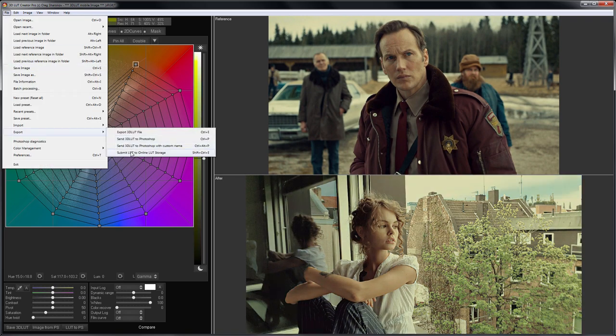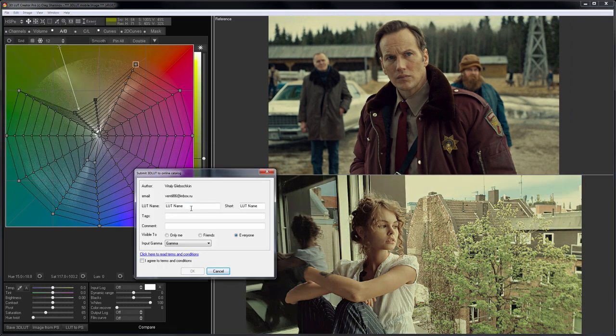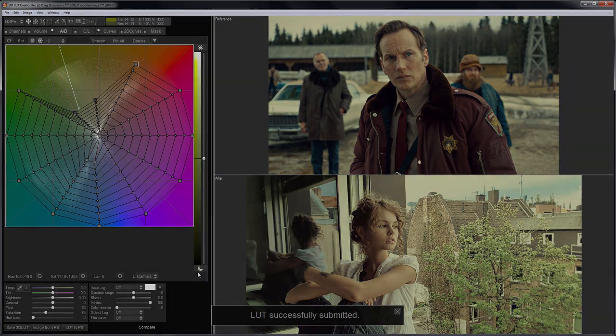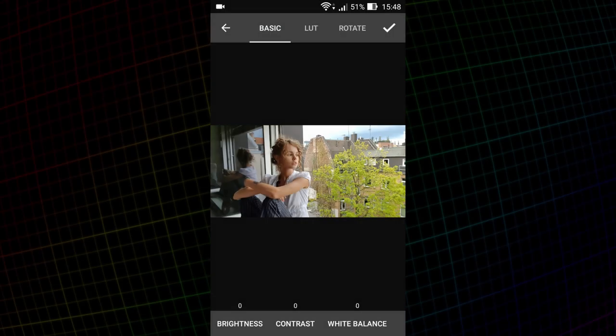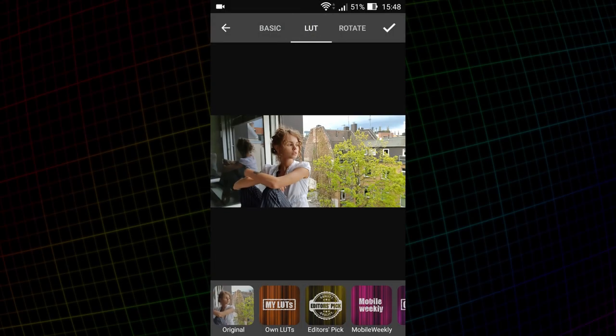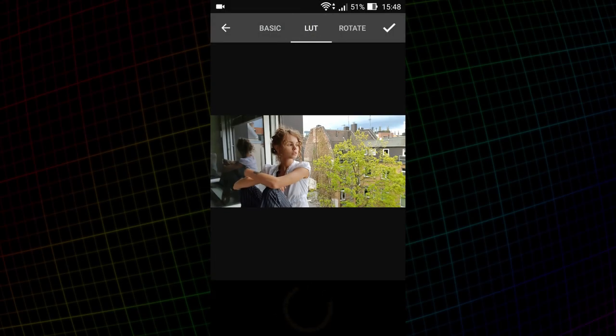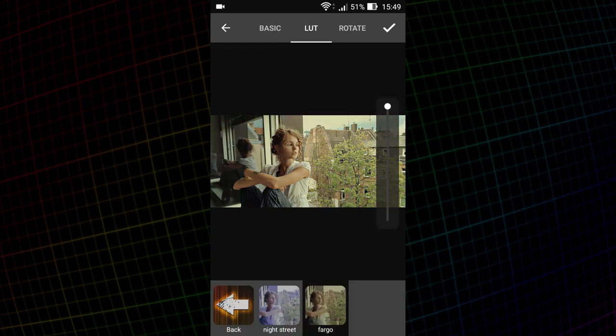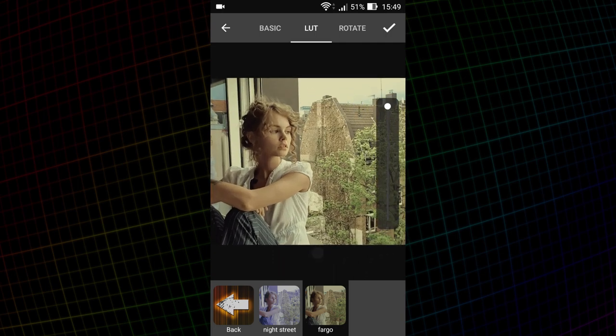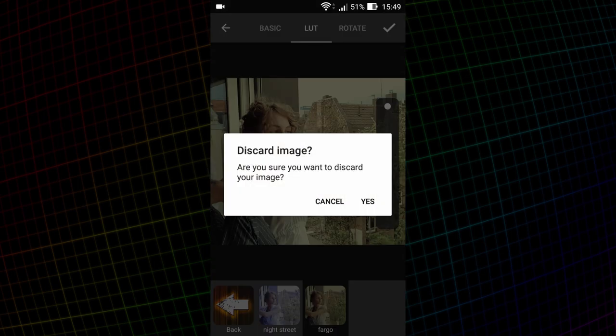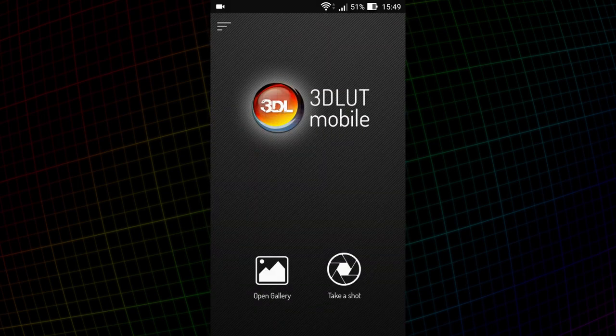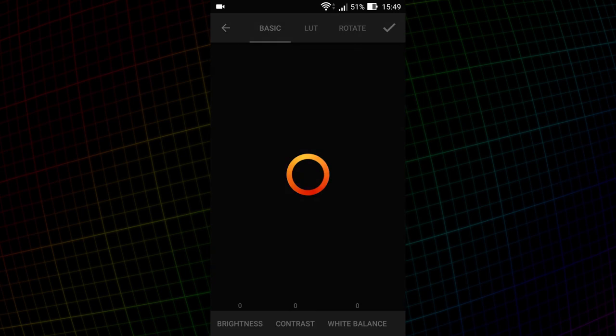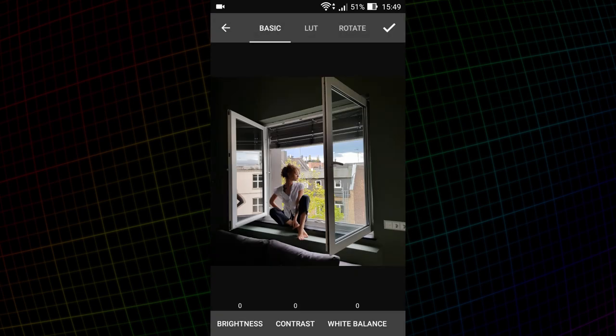Compare before and after. I'll upload the LUT into the cloud and name it Fargo. I go to the app and apply my LUT. That's what happened. This is before. This is after. I'll load another photo from this shoot and apply my LUT to it. That's all!